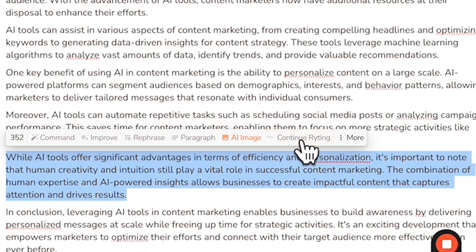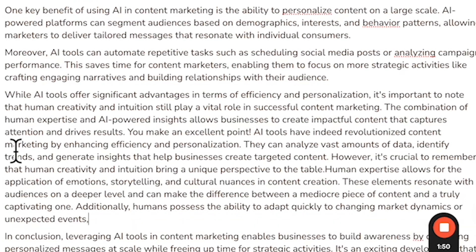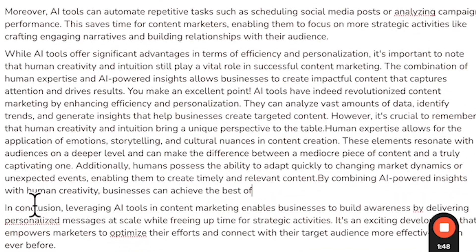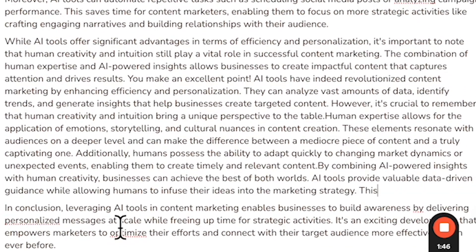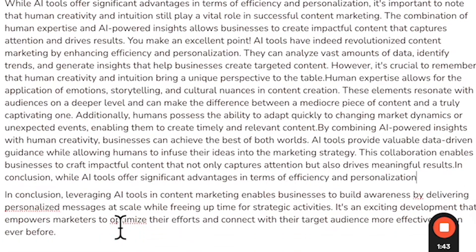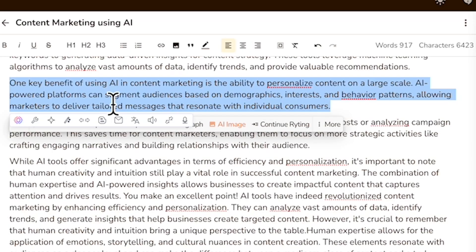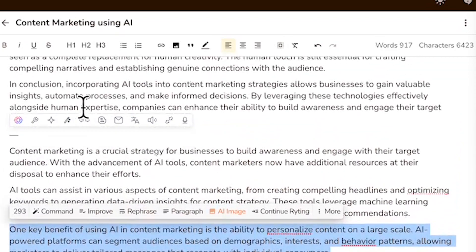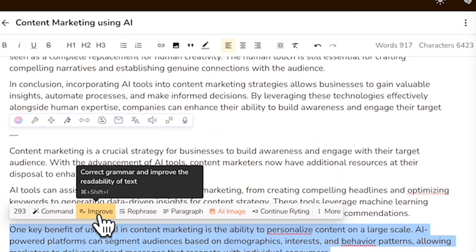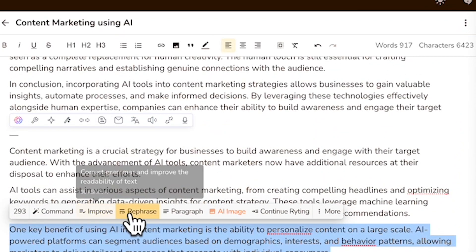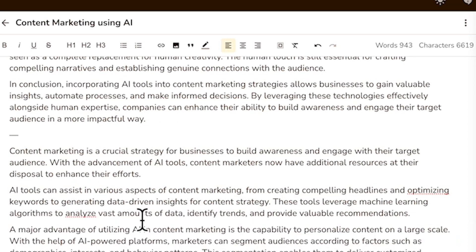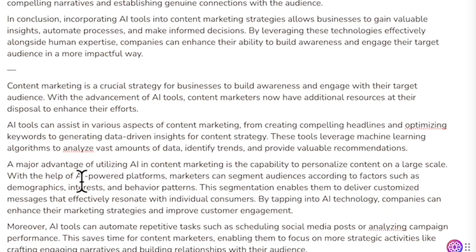You can continue writing. As you can see here, Writer.me is generating more write-up in real time. If you want to tweak the content, just select the text that you want to edit and click on one of the edit buttons. You can improve or rephrase. And voila, Writer.me has done all the necessary editing.